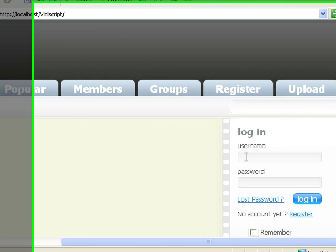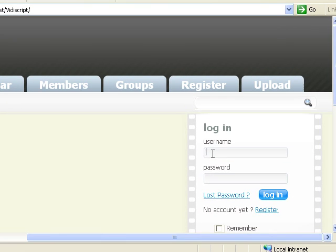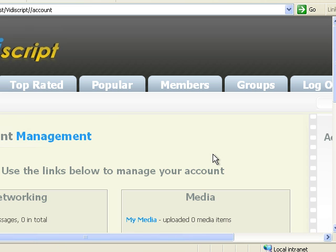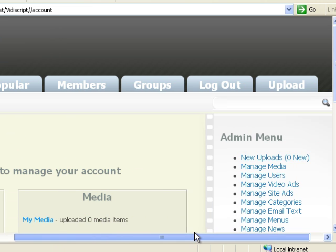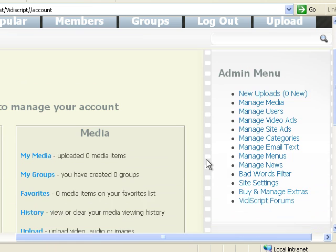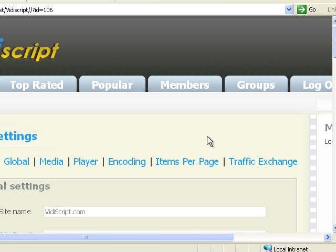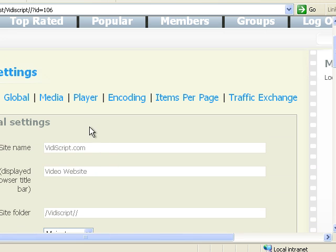Now we log in as the admin. First thing we need to do in order for our site to work is go to site settings, then go to encoding.